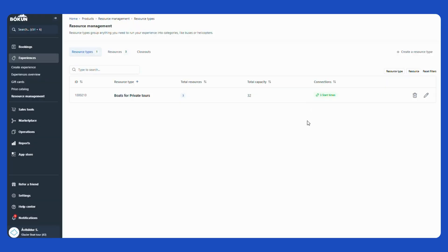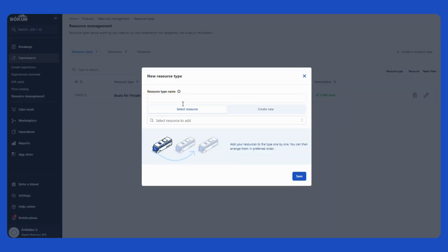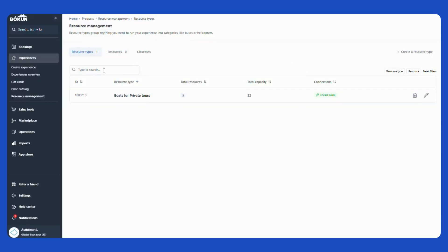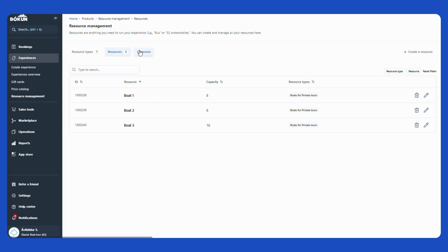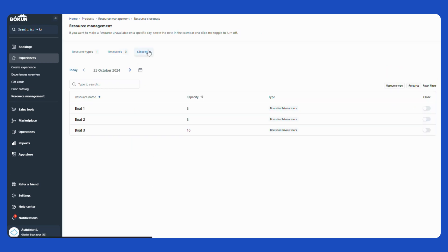When I want to create more resource types, I can always come back to this screen and simply select a resource type here and then I go back through the same process. If I just need to create more resources, I can go to resources here and create a resource and add to this list here and then link it to the resource type afterwards. And here I can go in to close out resources for a particular date if that's something I need to do.